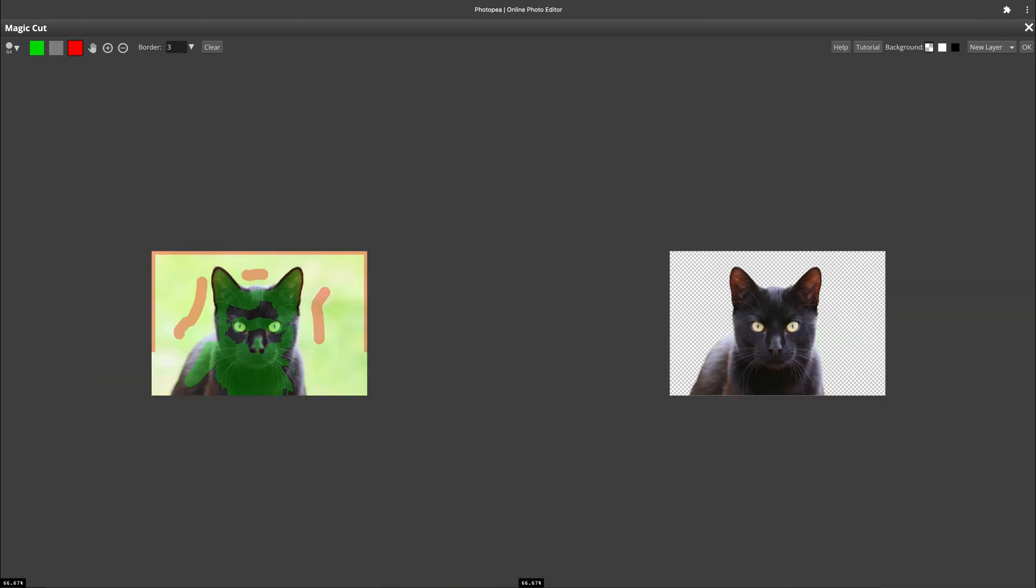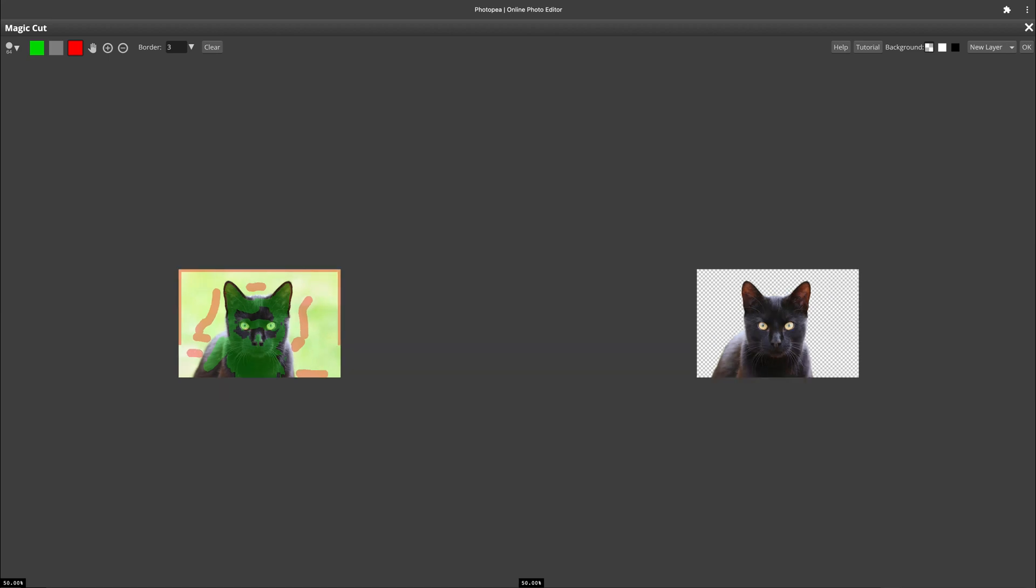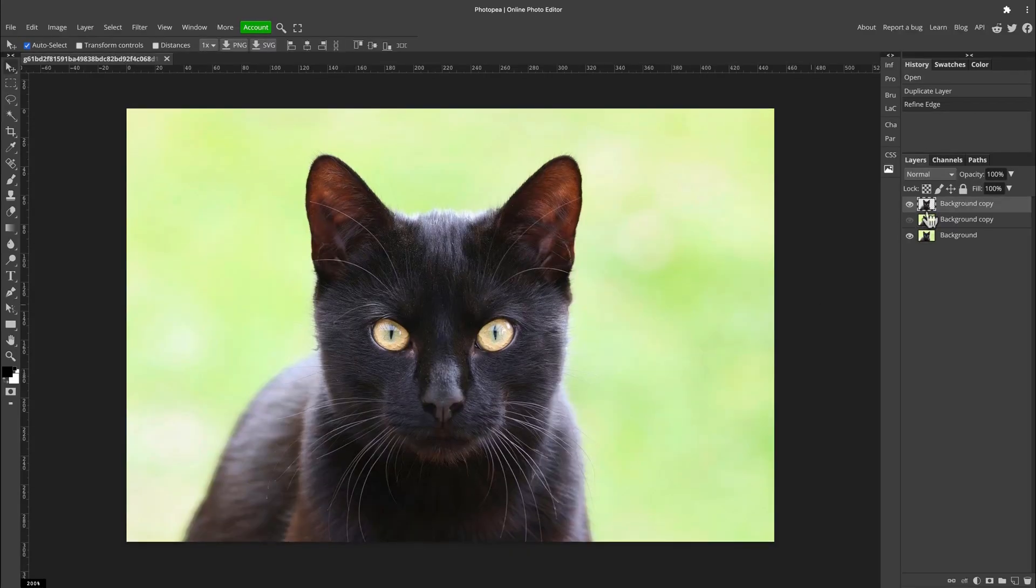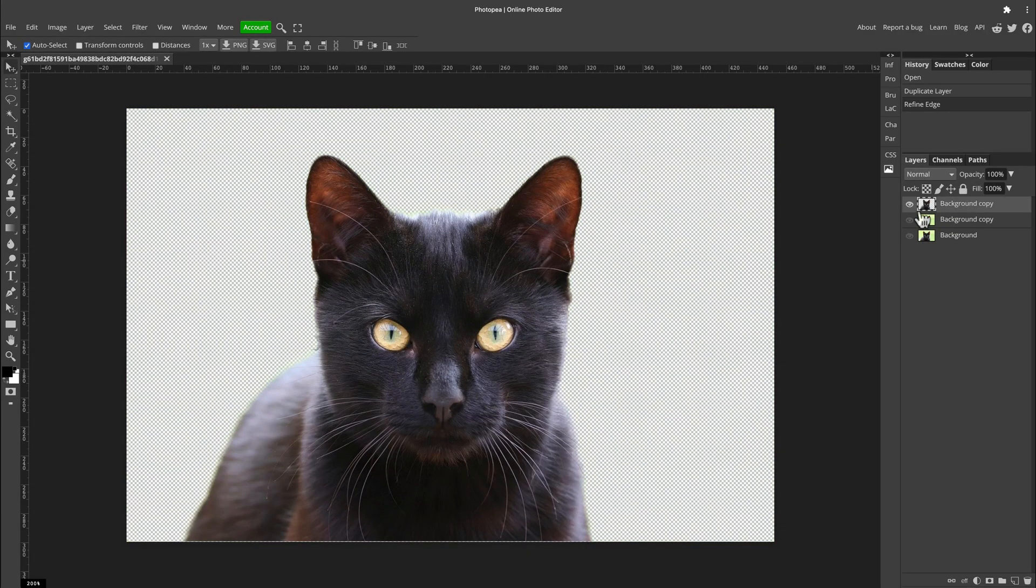Click okay, and now on my new layer I got my cat cut out already. Nicely done—it saved me a lot of time. I can see some little things that I want to correct with the eraser tool, but before that I'll put this green screen on the back.